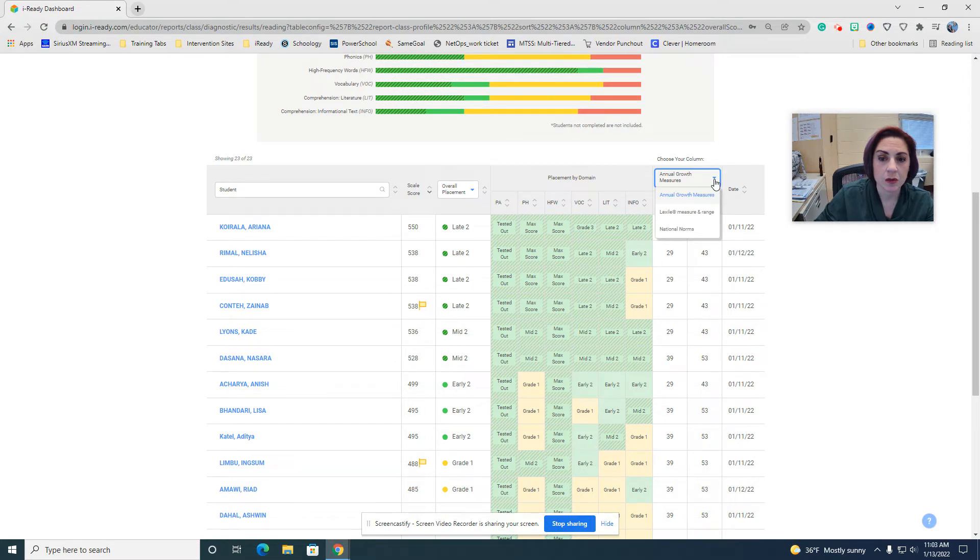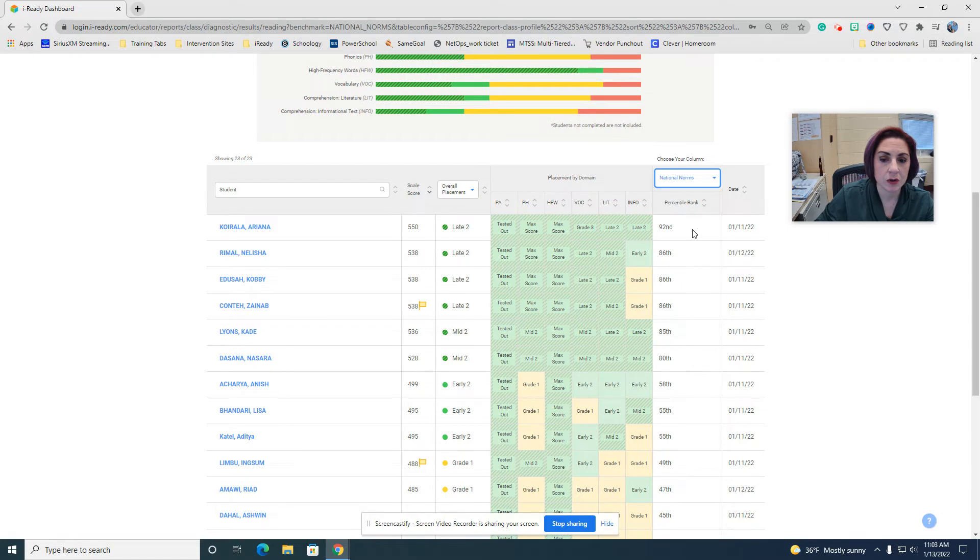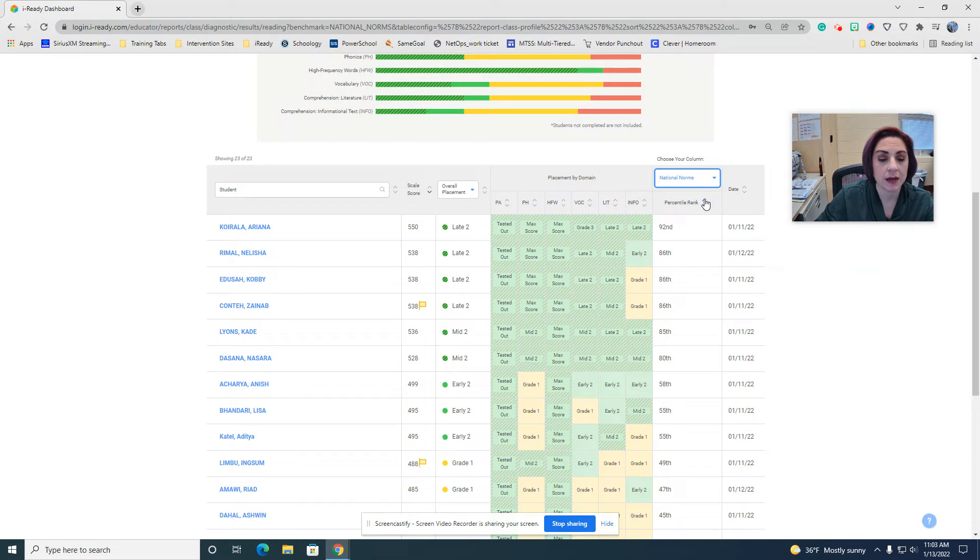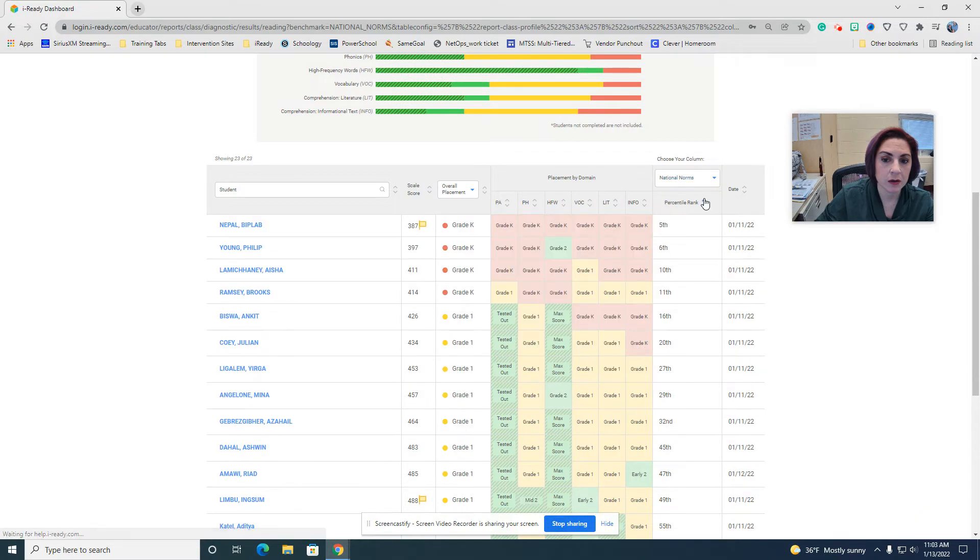So you're going to scroll down to where it says choose your column. You're going to choose national norms, and that's going to place them in percentages of the national level. Then you're going to click the little arrow or caret right here.